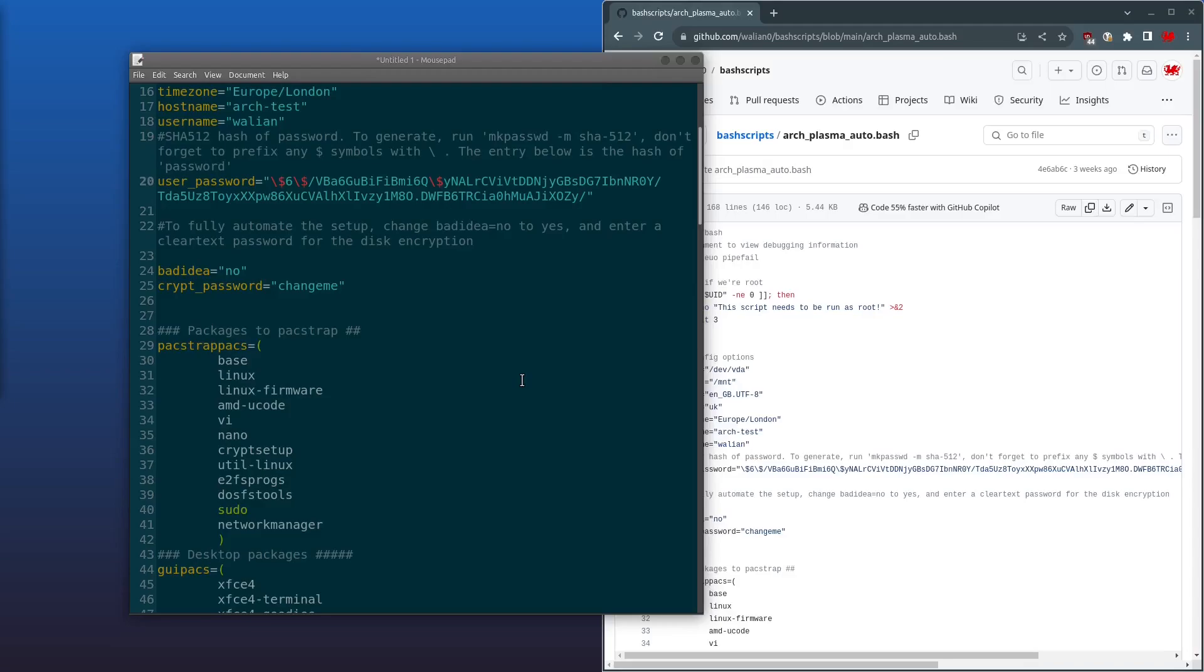And next, I've not found a good, an easy way, or should I say an elegant way, to pass a password into cryptsetup. It's not a good idea obviously to keep passwords stored in plain text, but if you do want a fully automated setup, just change bad_idea to yes and then put in a plain text password here for your disk encryption. And if you do know a better way of doing this guys, please let me know in the comments below.